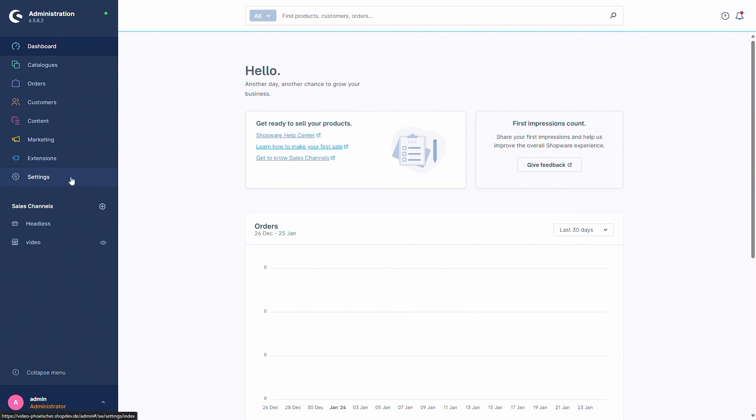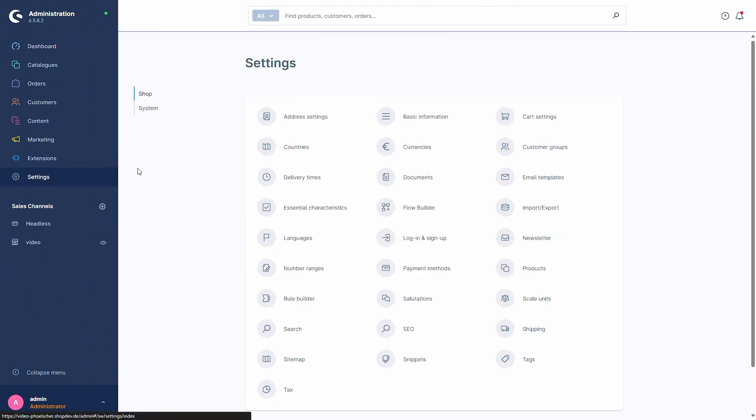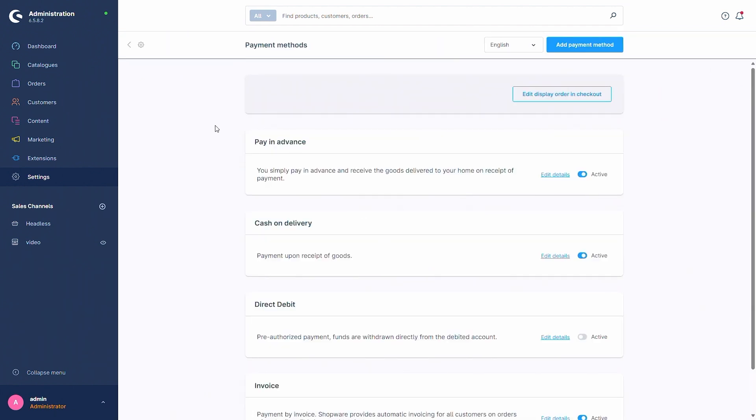First of all, the payment methods can be found via settings, shop and payment methods. Here we can now see a list of all our payment methods.